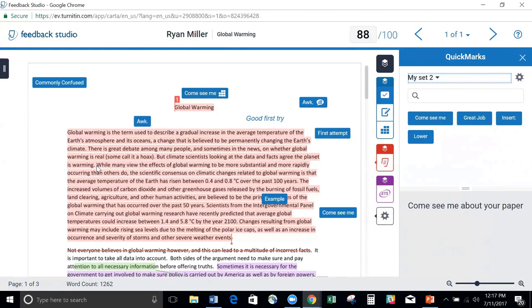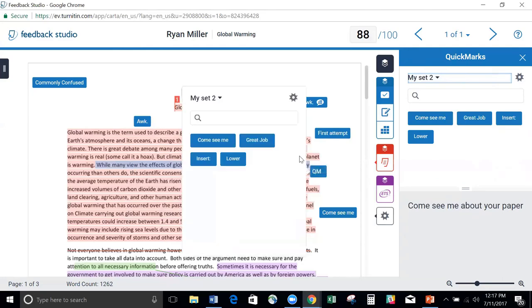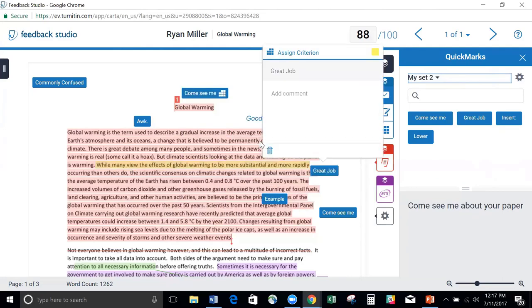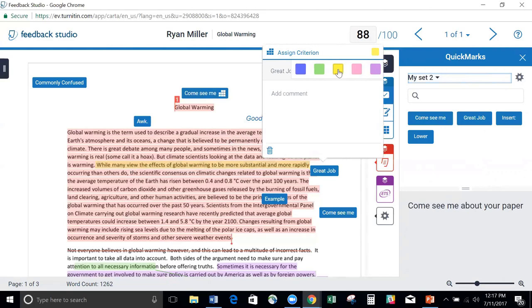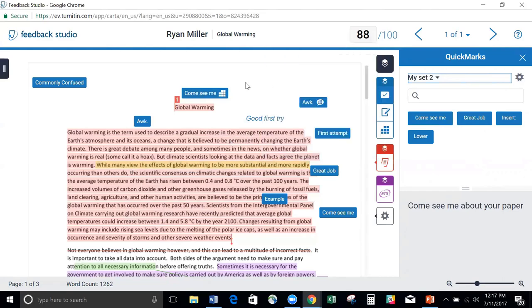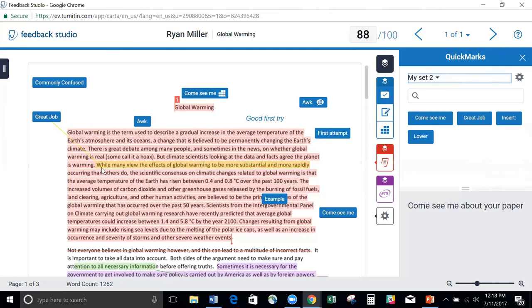I also have the ability to highlight. So if I highlight, I can then add a QuickMark again. But this time, if I add my QuickMark, I can choose my highlight, what color it is. In this case, my originality report is pink, so yellow is probably a good one. Then I can close it out. The nice thing about when you highlight and add a QuickMark is you can drag this anywhere you want, and it's going to create a direct line so that the student knows exactly what this comment pertains to.